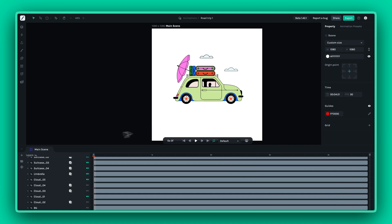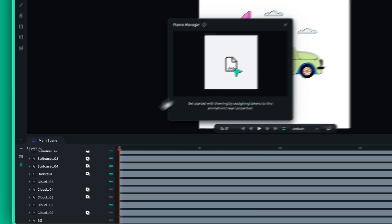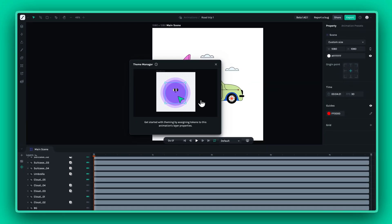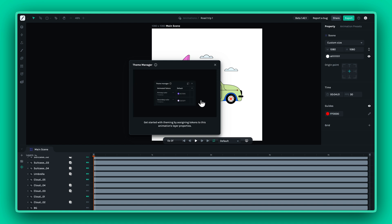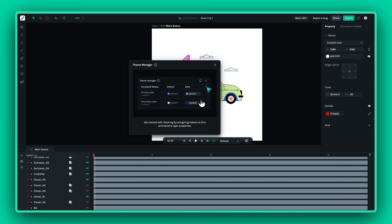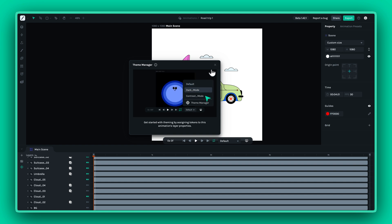First things first, when you open the Theme Manager, you'll notice it's completely empty. That's because you need to assign at least one token before starting the theming process. Tokens are the backbone of your themes, so don't skip this step.